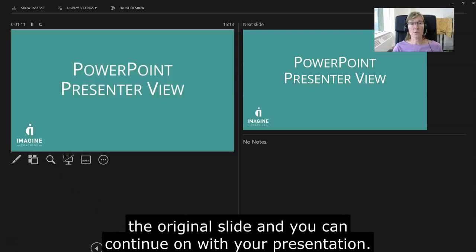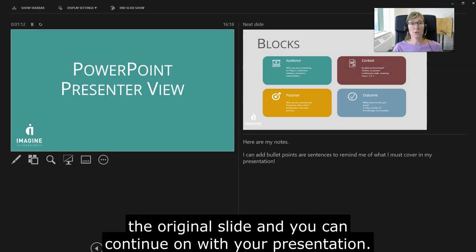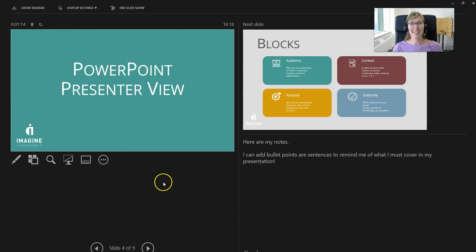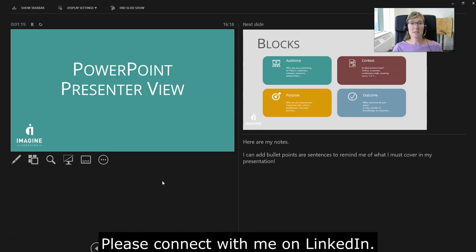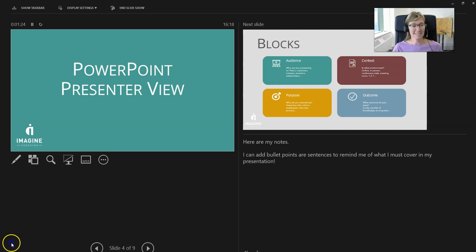You can continue on with your presentation. If you like this and would like to see more PowerPoint tips, please connect with me on LinkedIn. Thank you, bye!